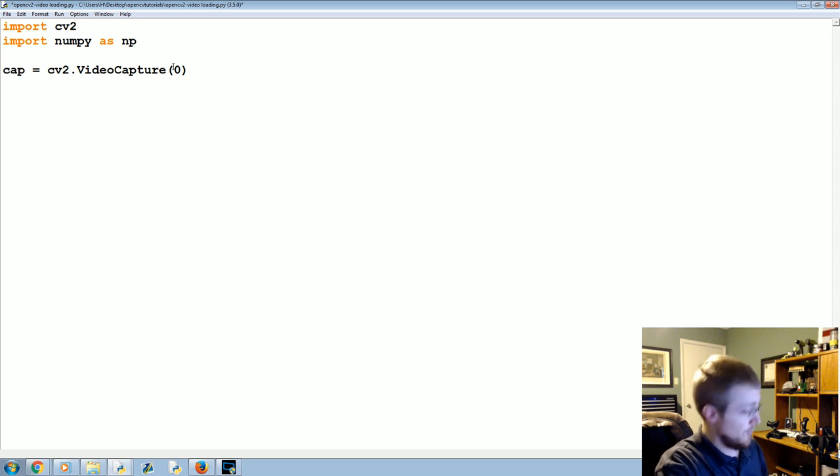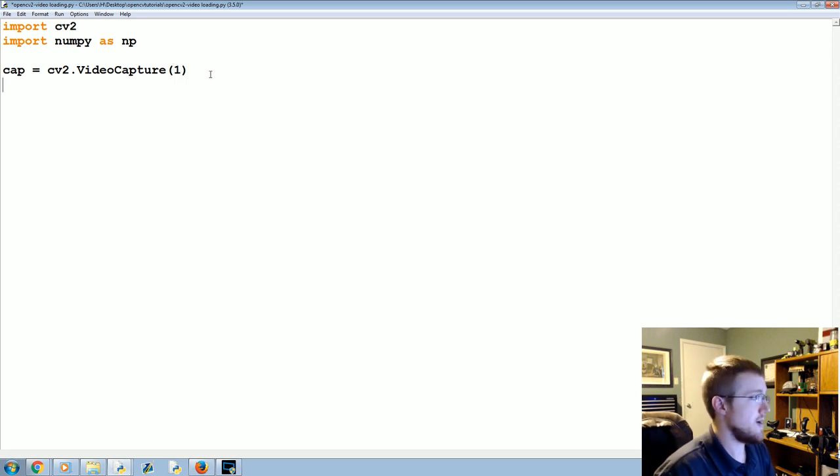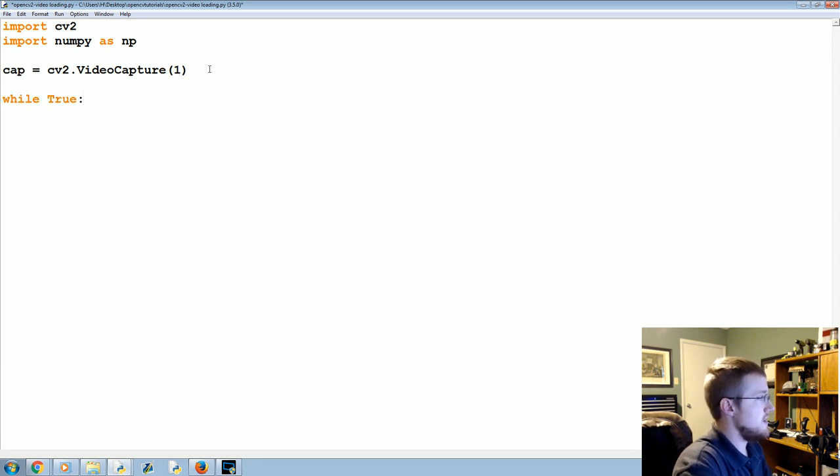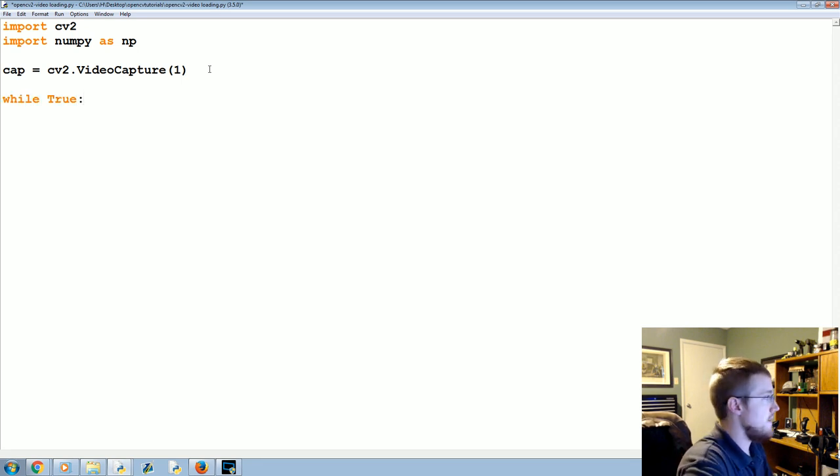So I'm gonna use one, you should use zero unless you have two or three or whatever. Now what we're going to do is we're just gonna have a while loop here, while True, so it should be an infinite loop going on and on.